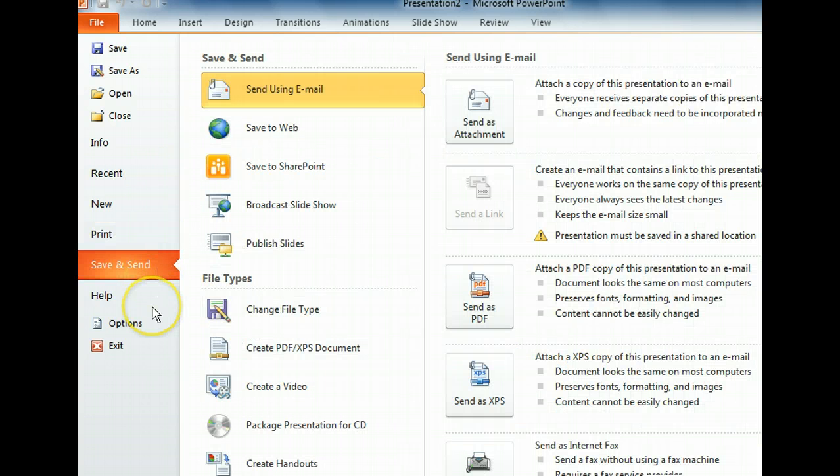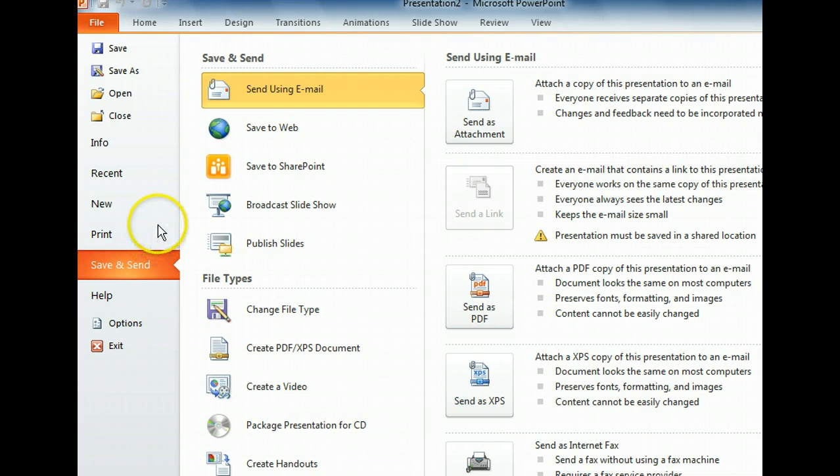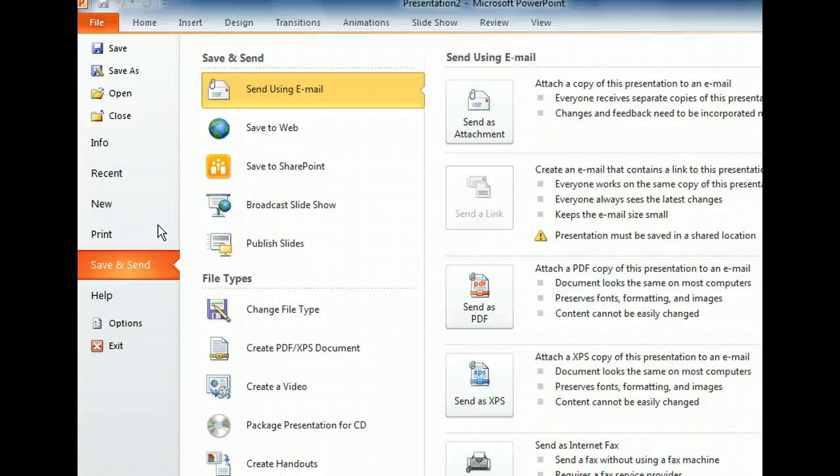The Save and Send tab contains commands for saving and forwarding presentations. It has options for sending a presentation as an email attachment, sending a link to a presentation in an email, or faxing a copy of the presentation. From here, you can also save and publish a presentation to the web, or to a SharePoint site, or as a PDF, XPS, or different file format. Next, let's take a look at where to go when you need help.